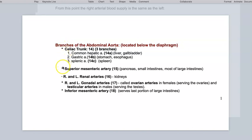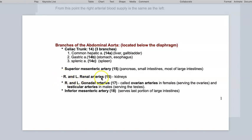Just inferior to the celiac trunk is the superior mesenteric artery. This has multiple branches because it is going to be supplying the pancreas, all of the small intestines, and most of the large intestines. Just inferior to the superior mesenteric artery are the right and left renal arteries, taking blood to the kidneys. Inferior to the renal arteries are the right and left gonadal arteries, taking blood to their respective gonads, either ovarian or testicular arteries. The last branch we'll look at is the inferior mesenteric artery.